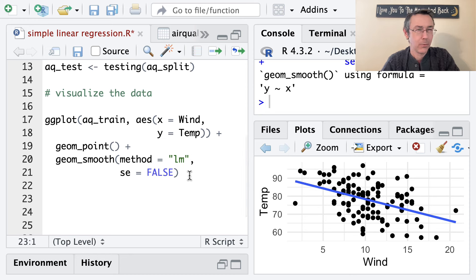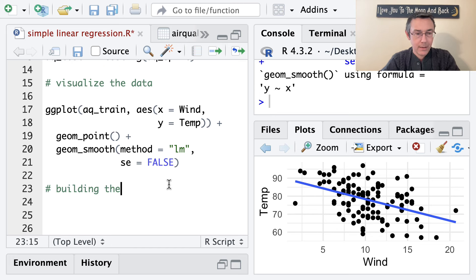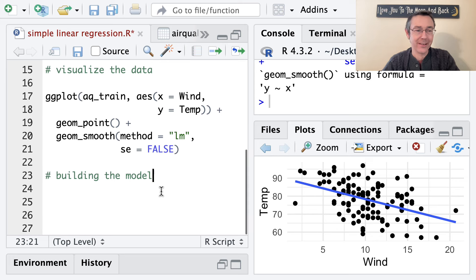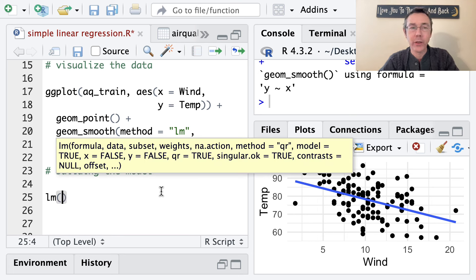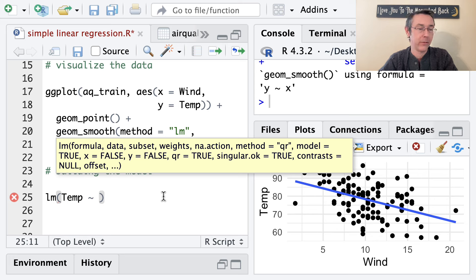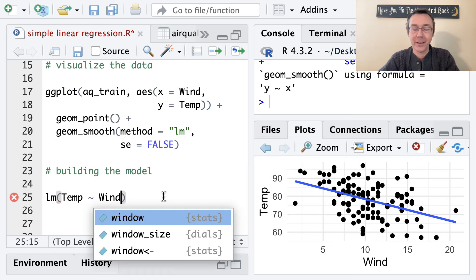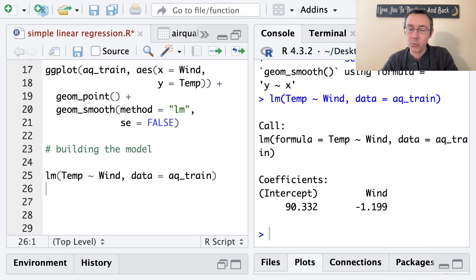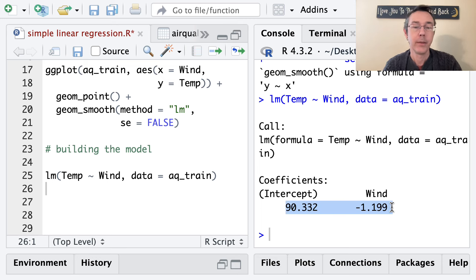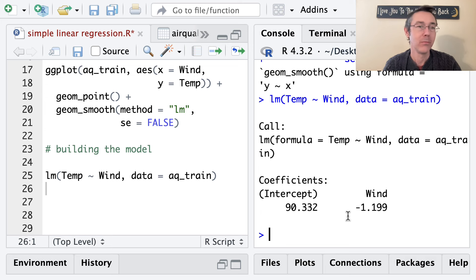We feel okay about a linear model, so let's build it. The basic command is lm, using model notation for the formula — response variable first, which is temp, then a tilde, then the predictor wind. I also let R know where to look for these variables with data equals aq_train. Executing that gives a simple printout of the regression equation: 90.332 minus 1.199 times wind speed. In practice, I'll save this as an object called model.